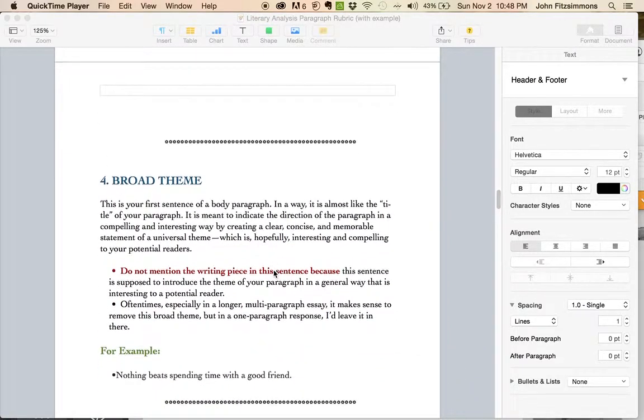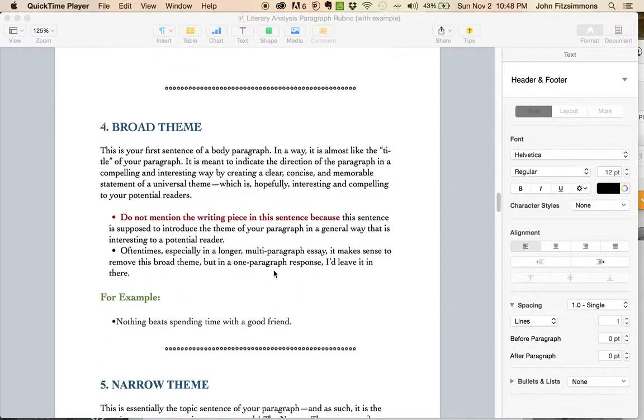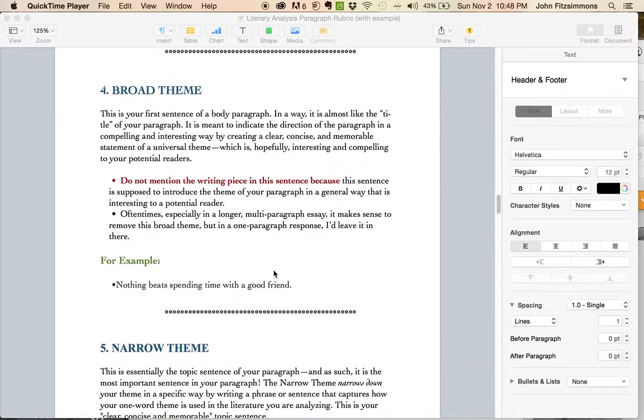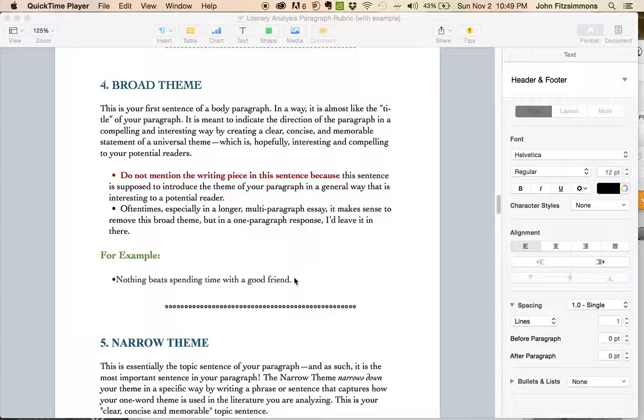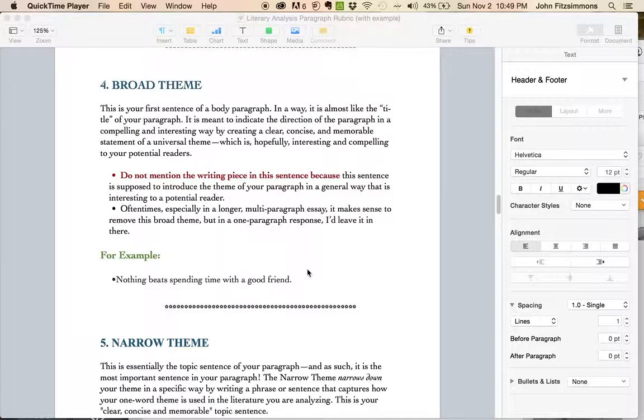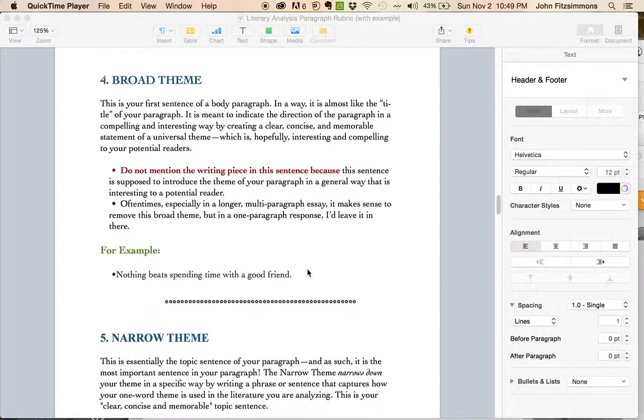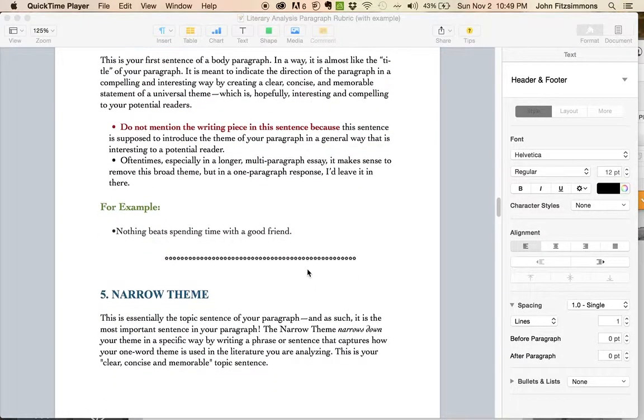Okay, your broad theme wants to be short, brief, and pithy, never long. I always say nine words or less. I think Ryan has seven or eight words here. But nothing beats spending time with a good friend. Friend is that theme that's going to be reiterated throughout this paragraph.